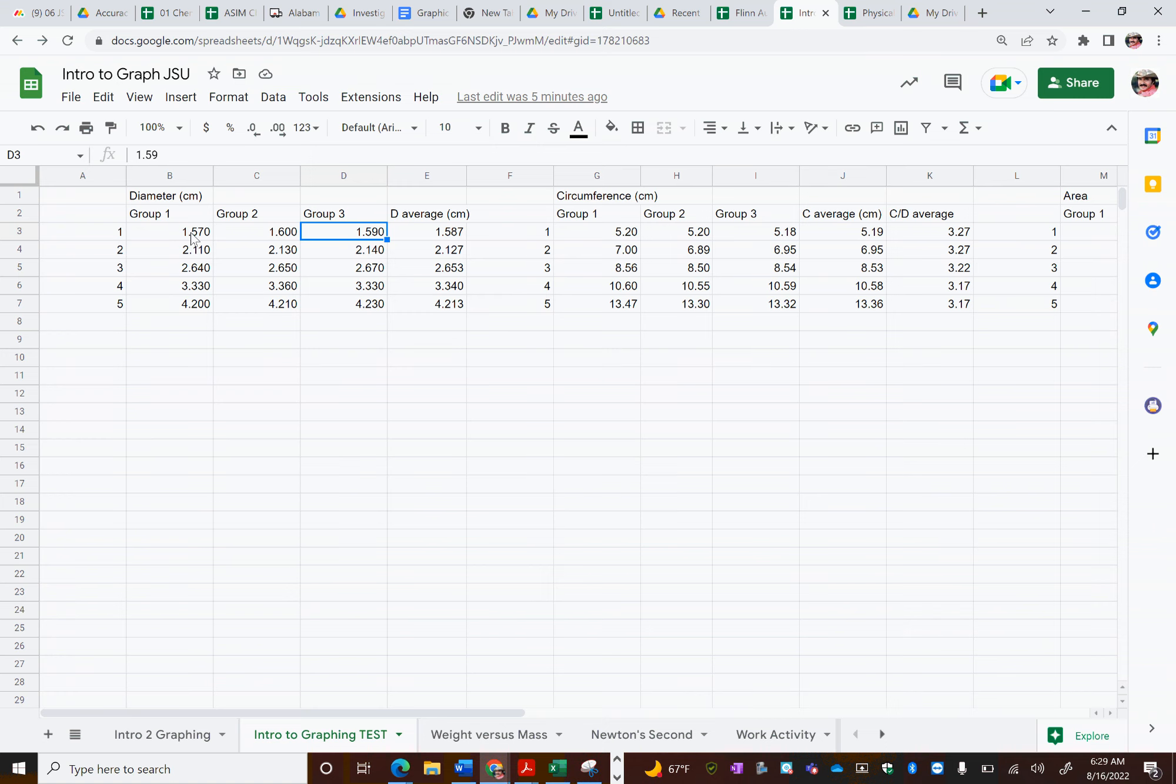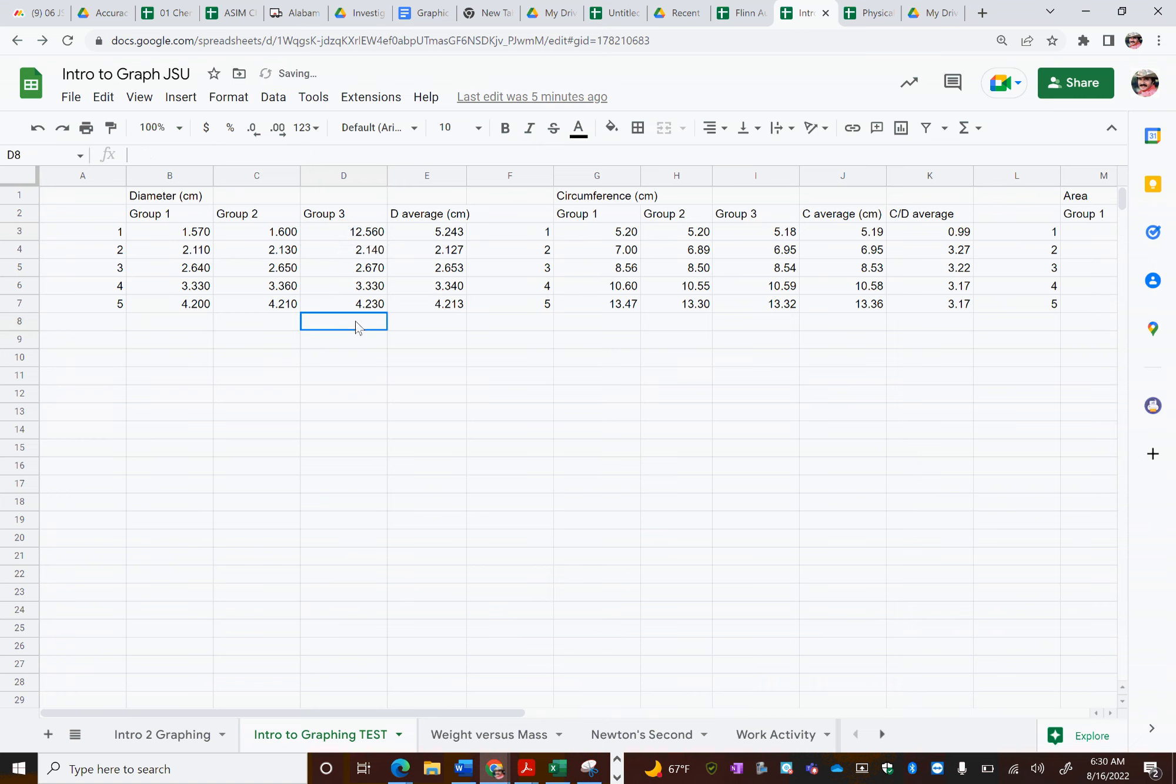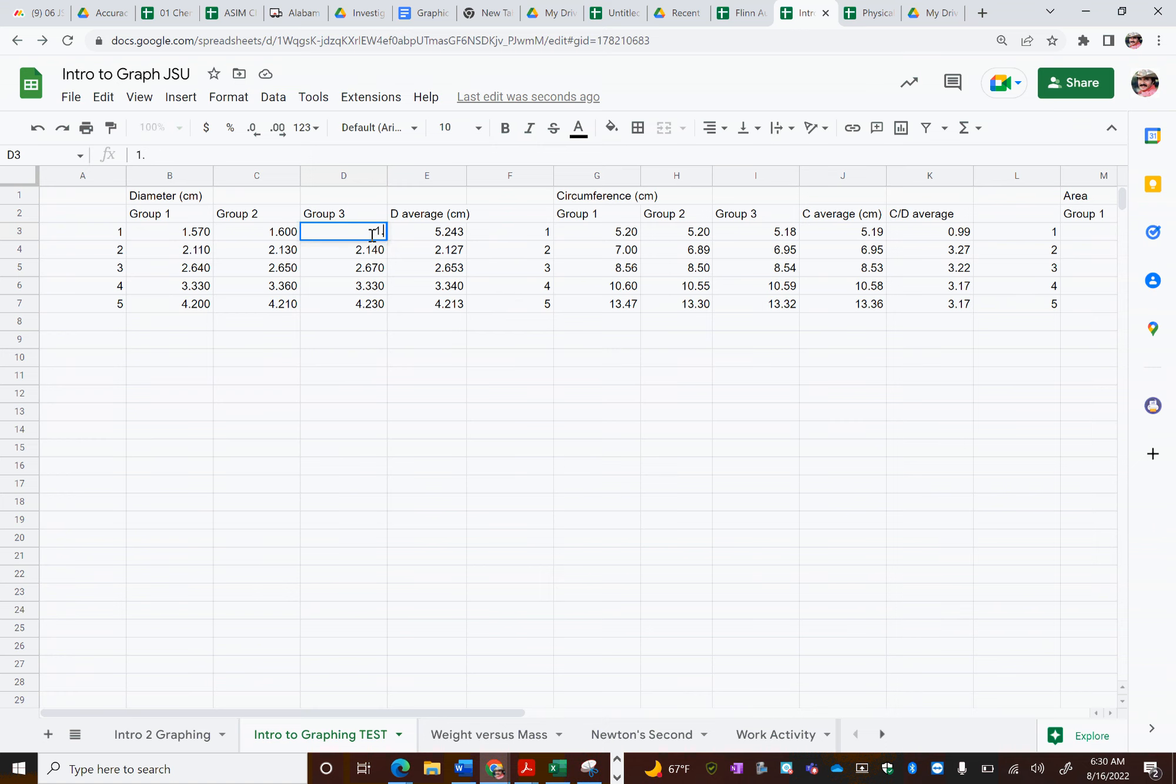Say, for example, this first object, 1.57, 1.6, 1.59, you can see a very consistent pattern there. Well, let's say, for example, this group had 12.56, they would be able to probably even before you had to say anything, they would probably already notice the error in their data and they would make that correction before you had to do it.